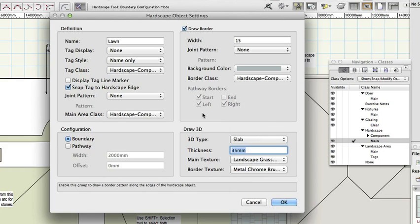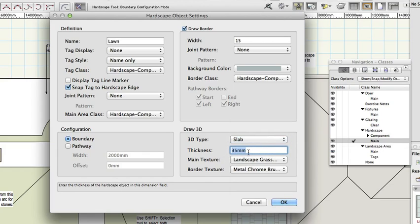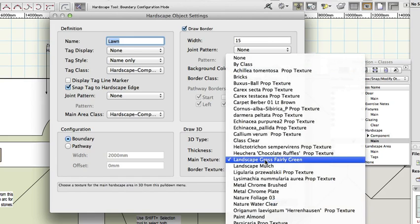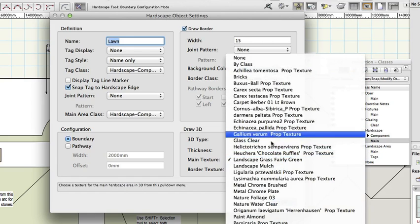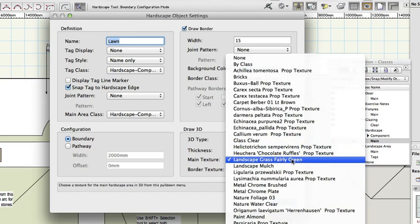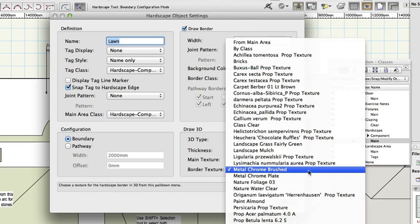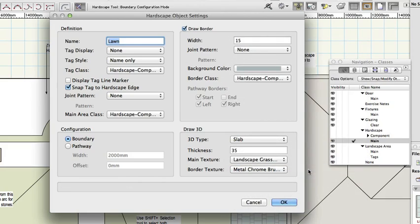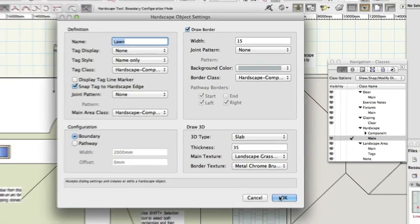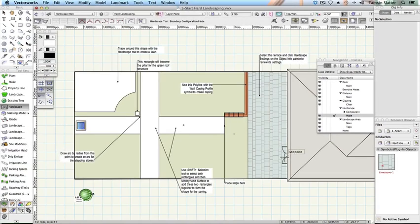3D type: slab. Thickness: 35mm. Main texture: landscape, grass, fairly green. Border texture: metal, chrome, brushed. Click OK to close the dialog.